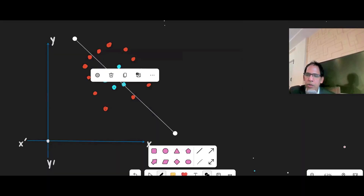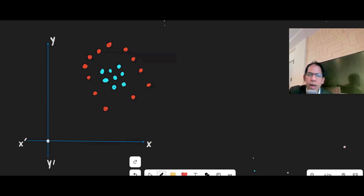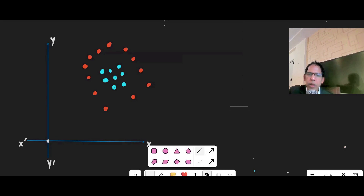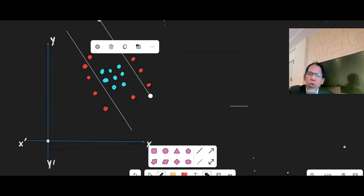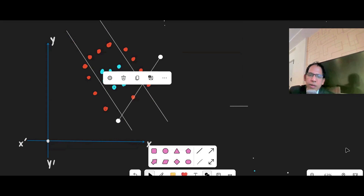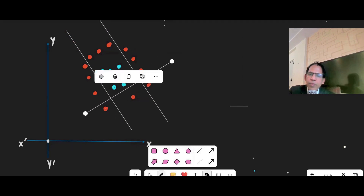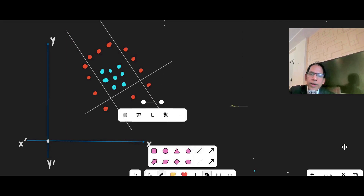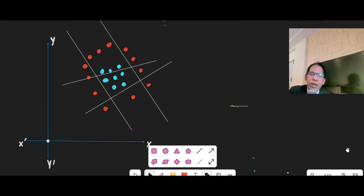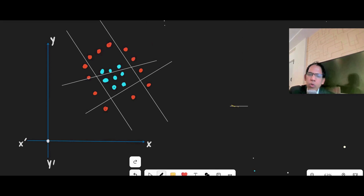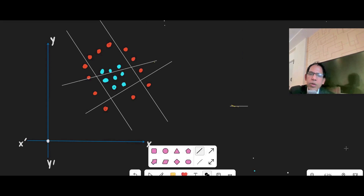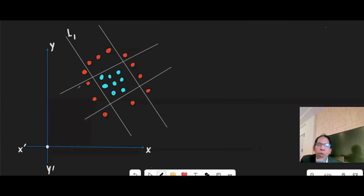So with one neuron we will not be able to separate the blue ones from the red ones. As I mentioned in the last class, one line will separate the data one way. I pick this line L1, then I pick another line L2, then another line L3, and finally another line L4. These are my four lines.